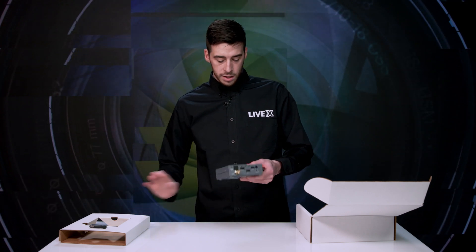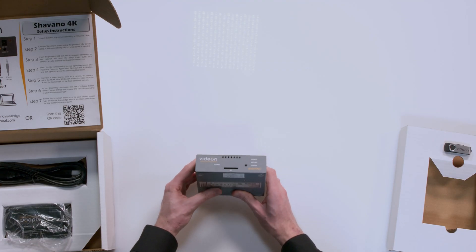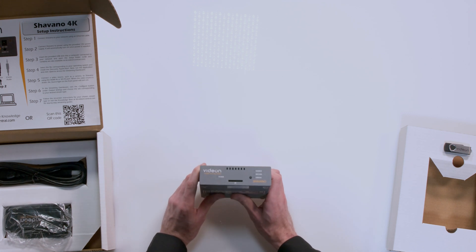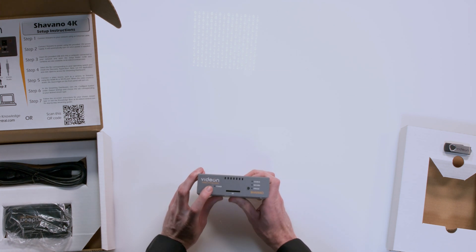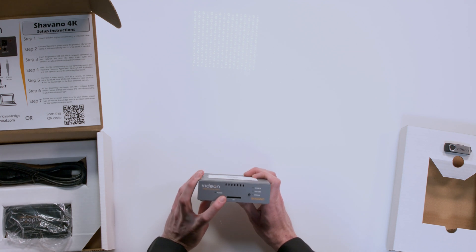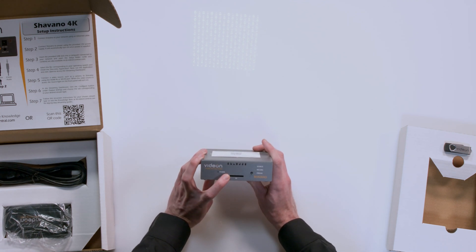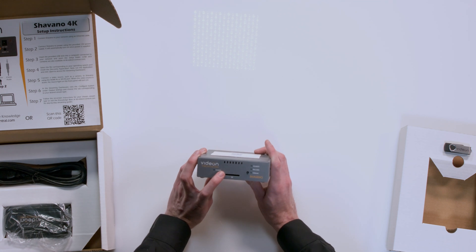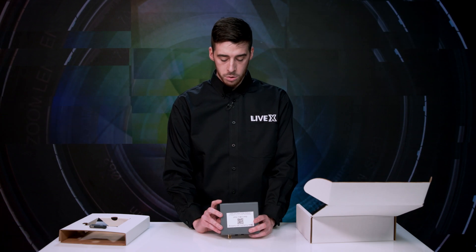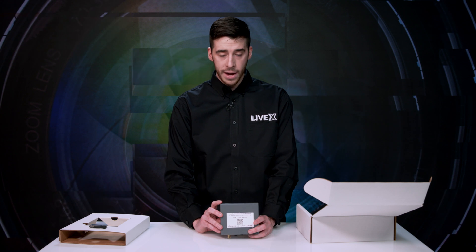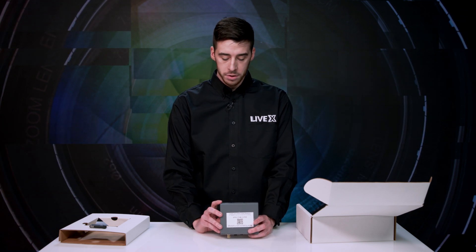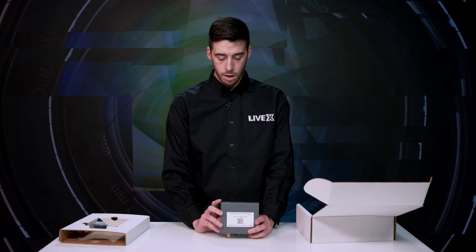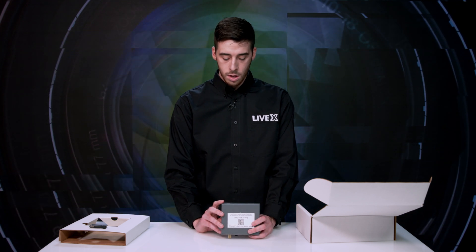And taking a look at the actual unit here, this is our Shivano by Vidion. This is the top right here. It's got our little power light, so you know when you're powered on. An SD card input for recording and easy input there in the front. You've got a source light, record light, and a stream light here. So as soon as you plug in your source, as we'll see on the back, there's HDMI or SDI inputs. That light will turn on, signifying that you've got a good source.